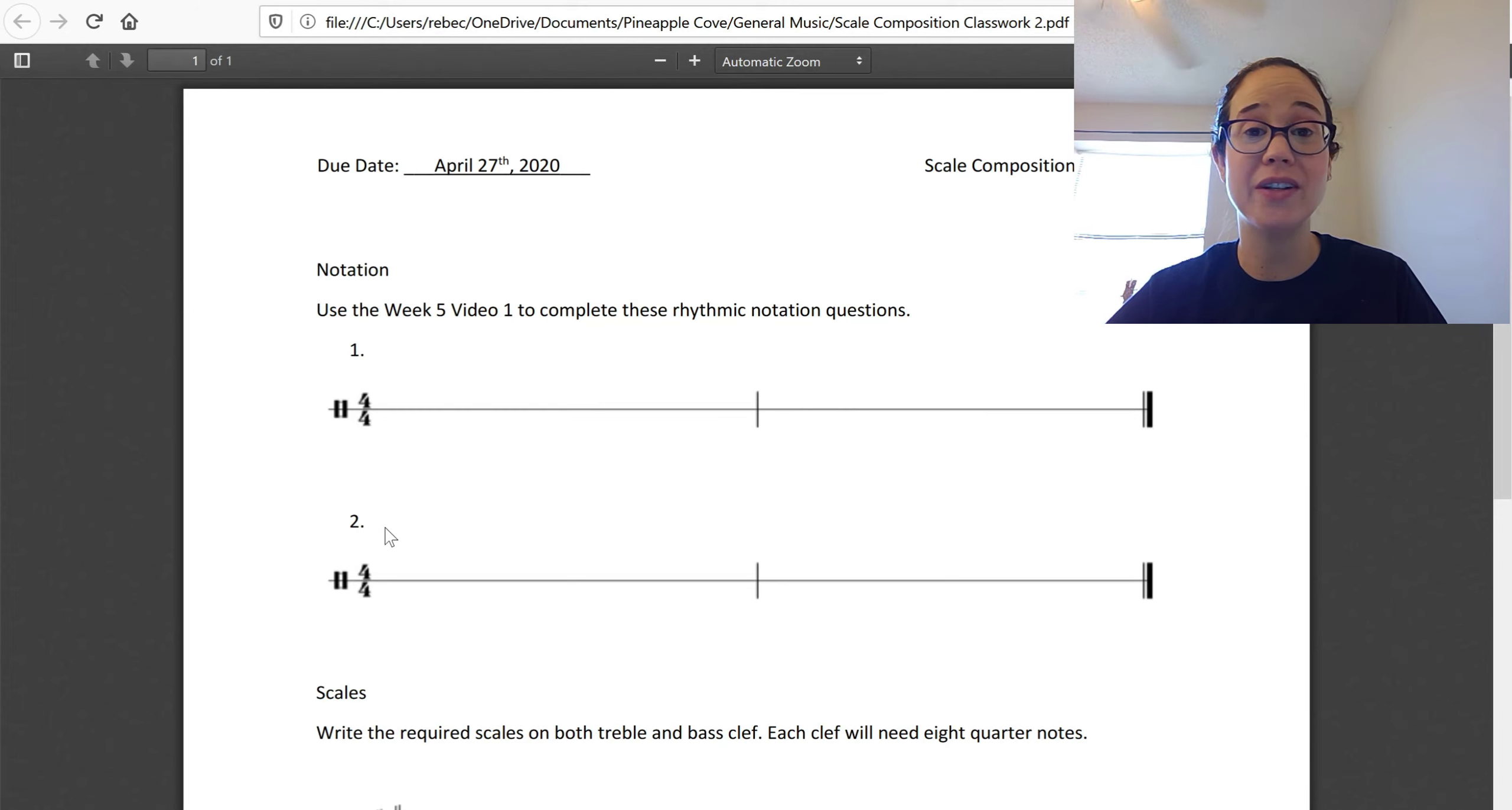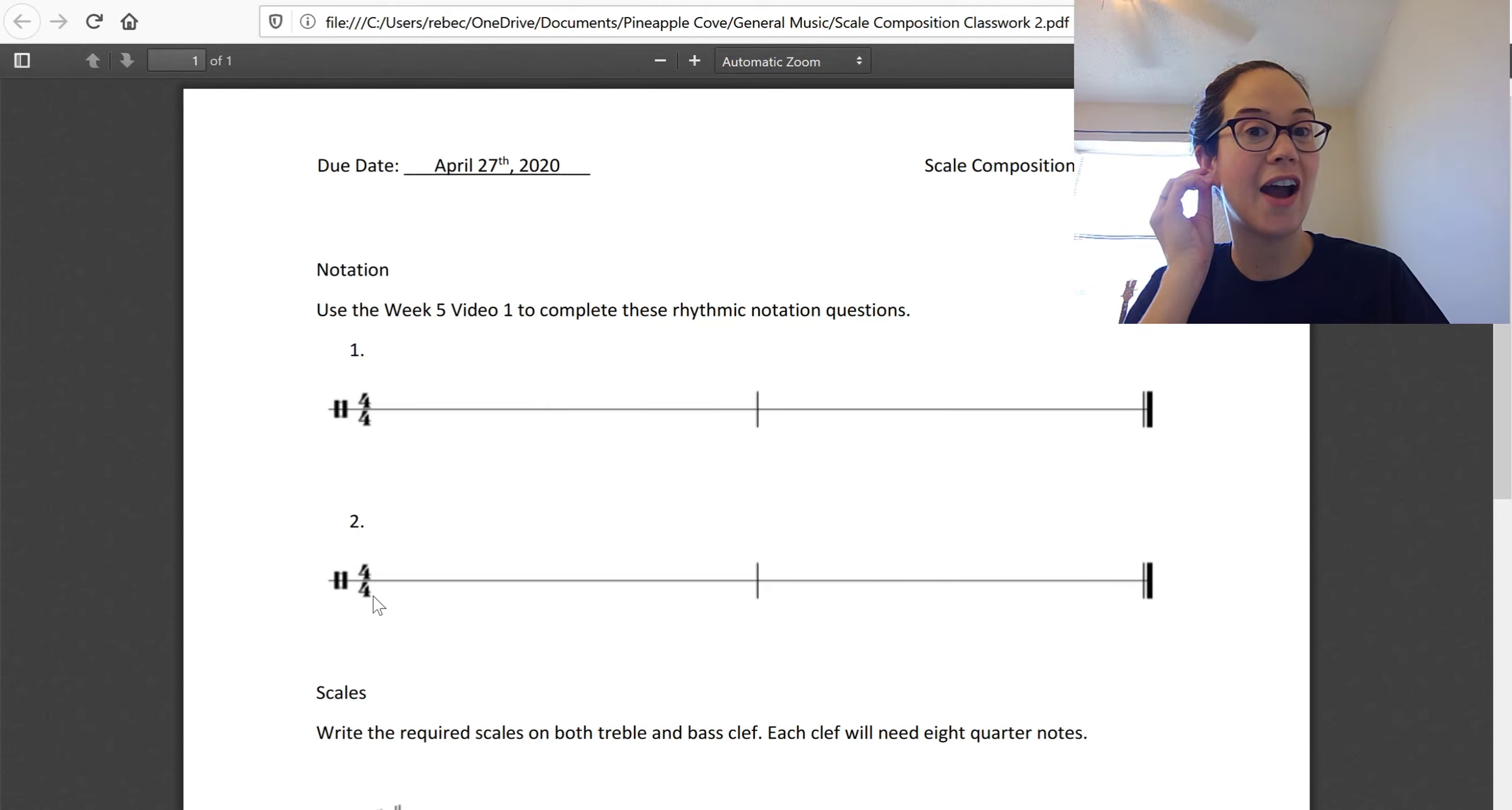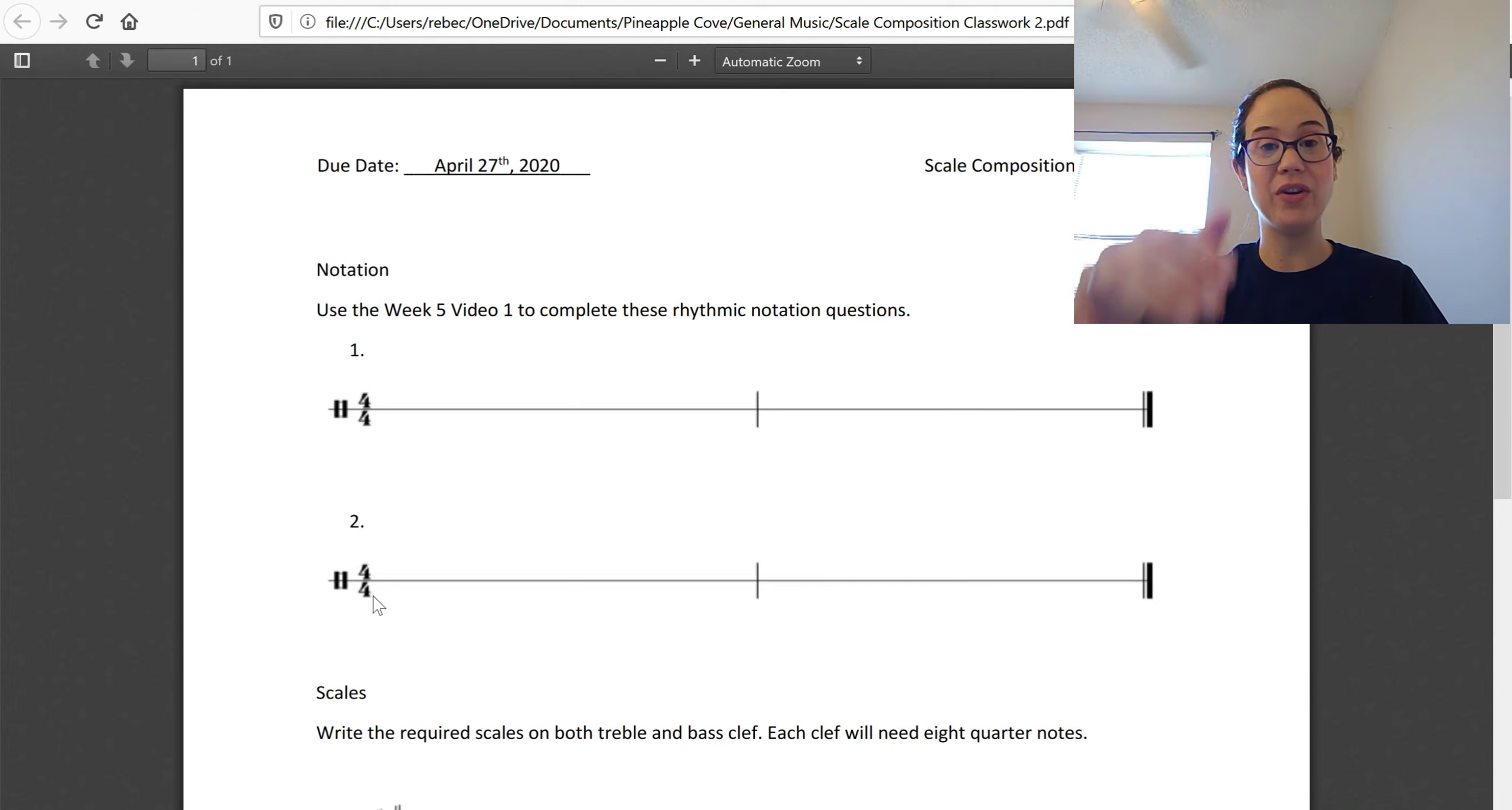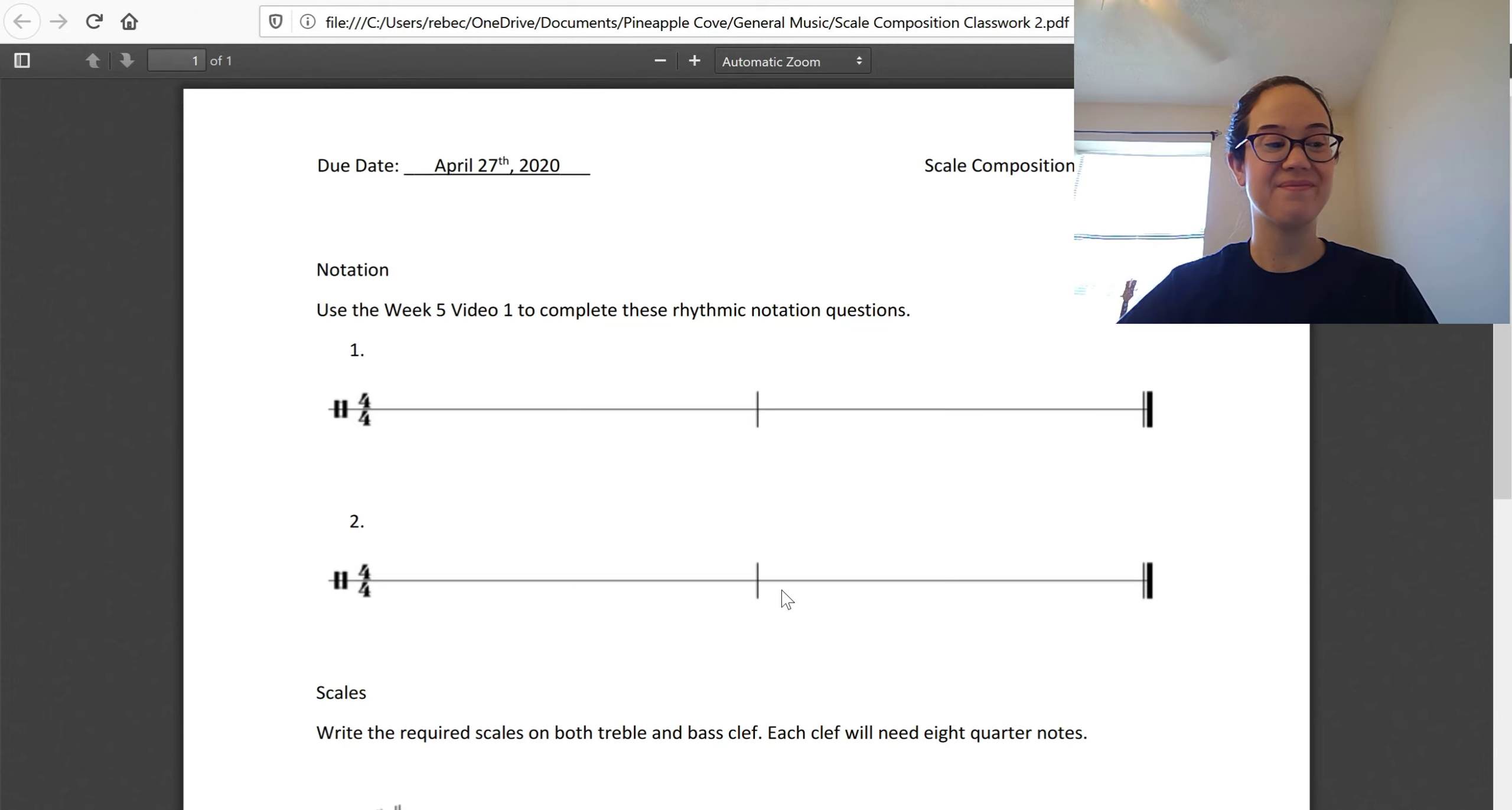Play back number one if you want to hear it again. Two times, three times, five times, whatever you need. Number two. Number two is also two measures. I will be saying this one time, play it back for whatever you need and I'll count you in. One, two, ready and one and two E and a three and four. One, three.